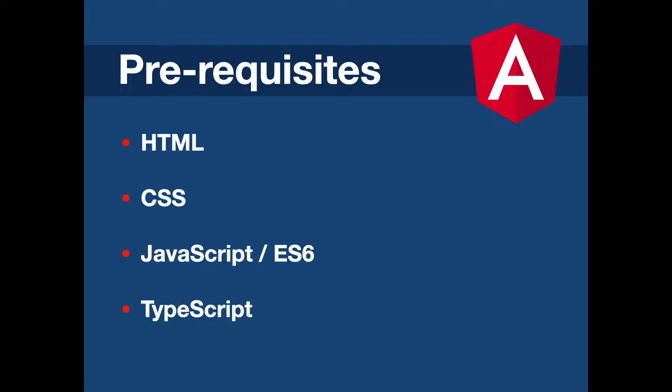Before starting to learn Angular, it is essential to be familiar with the following languages first, if you haven't yet. Firstly, you need to be familiar with the fundamentals of frontend development, like learning HTML, CSS and JavaScript, also with the ES6 features.